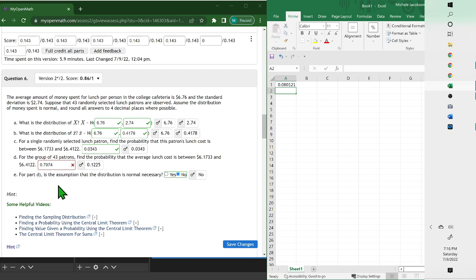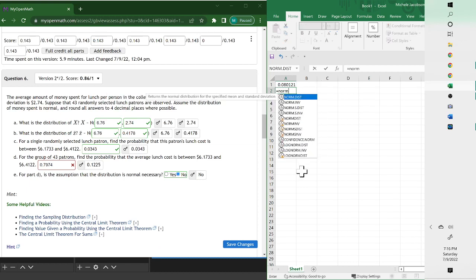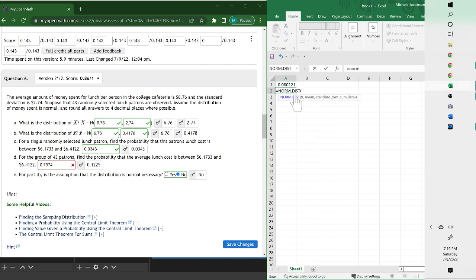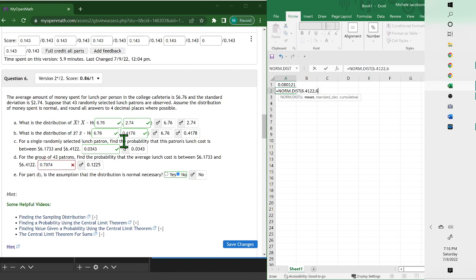So we want equals NORM and then put the second one: 6.4122, comma, again the mean and standard deviation from part B, 6.76, comma, 0.4178...